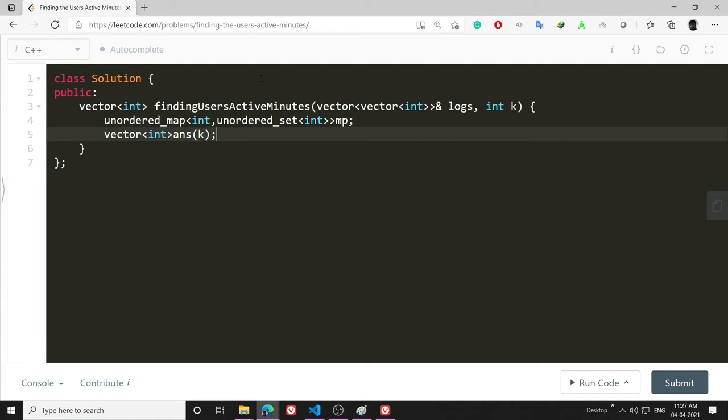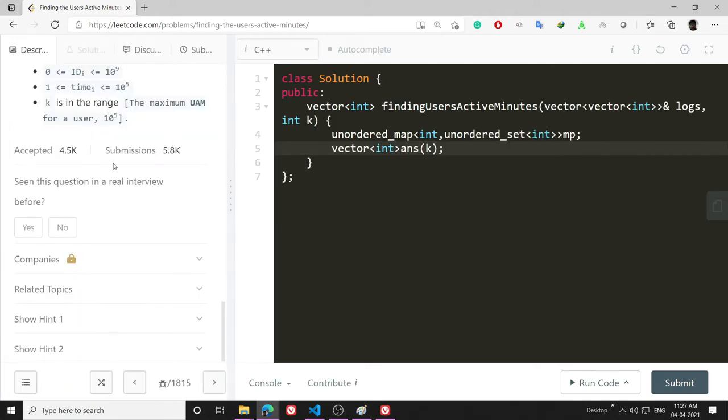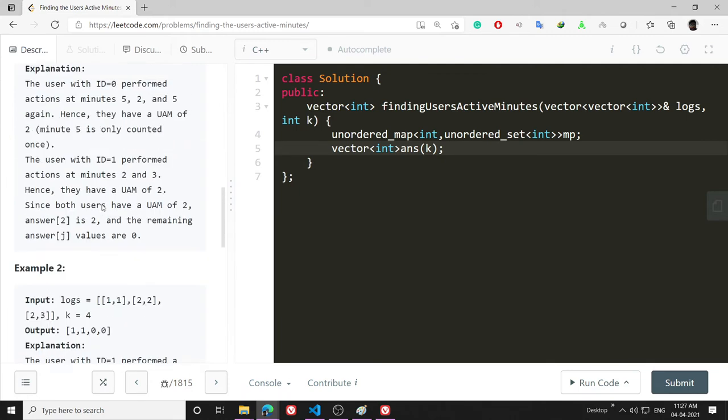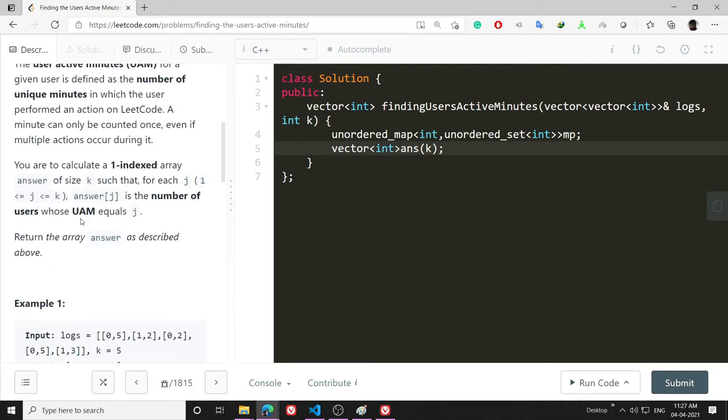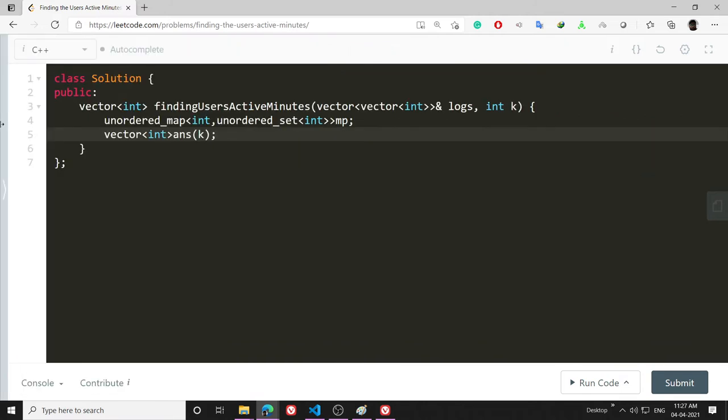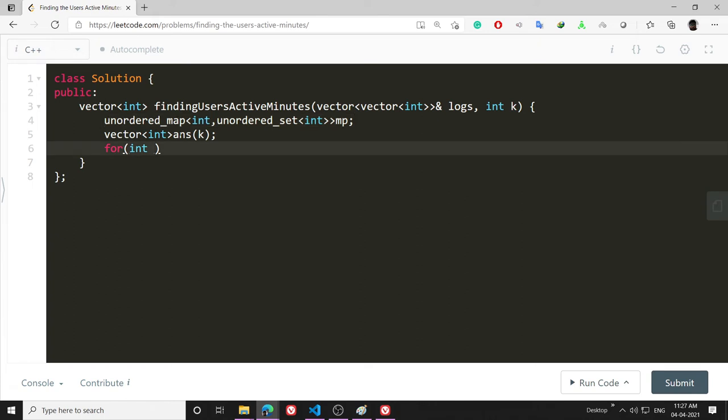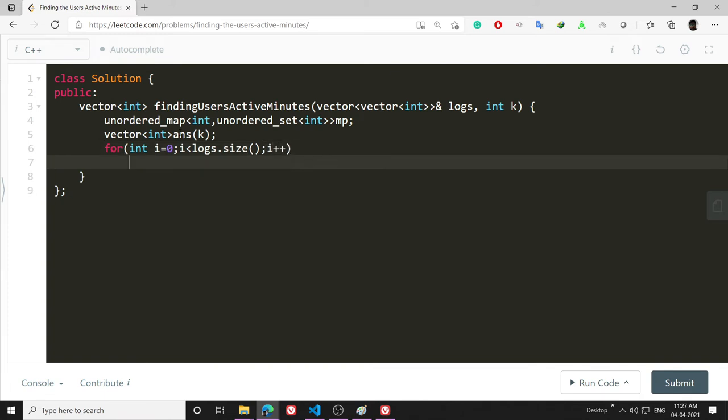Answer k means the question has asked me to return till k user minutes. It's a little bit confusing but I hope you are clear with the question. Then I will make a for loop: for int i = 0; i < logs.size(); i++.